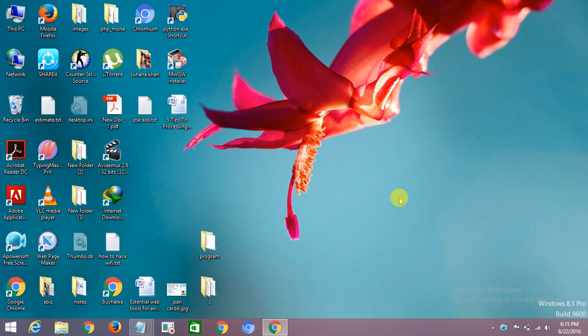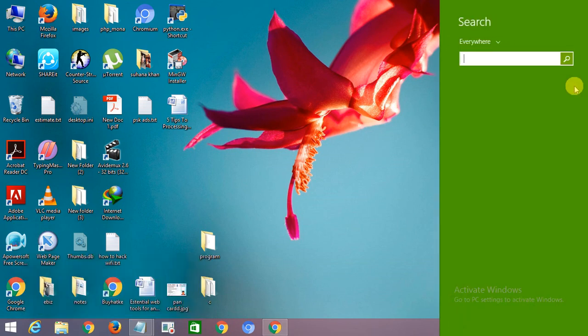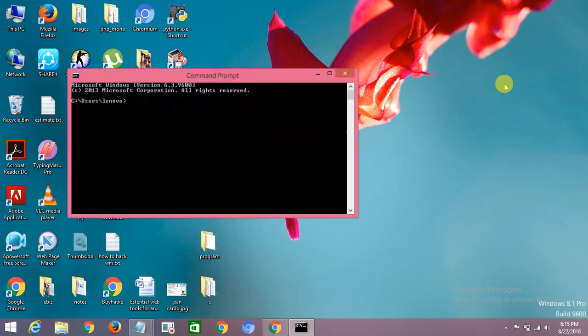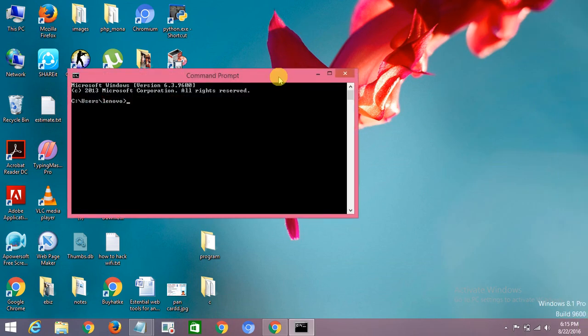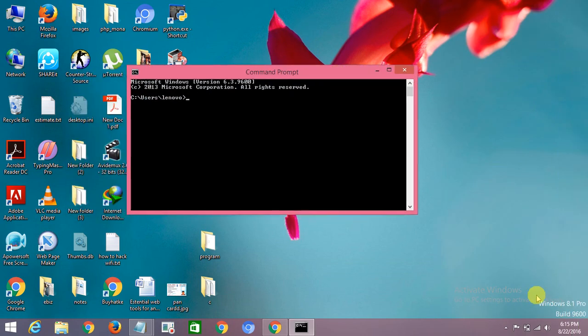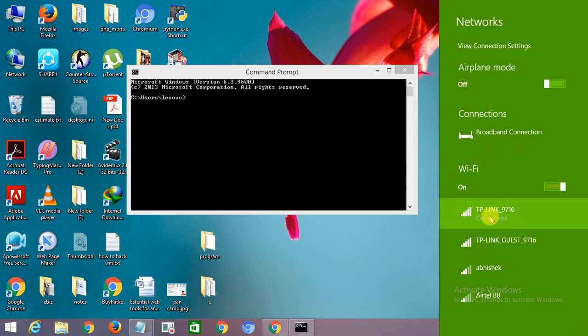If you have Windows 8, then in the search bar you just see the search option here and type command prompt. Okay, just click here and check your WiFi name which is connected to you. TP-Link 9016, okay.